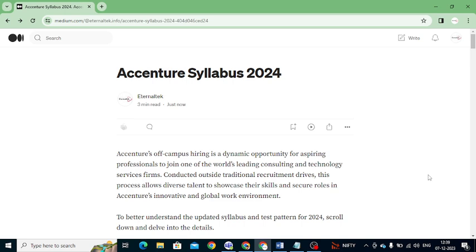We'll cover what are the test patterns, what topics you need to learn for the Essential — everything completely in this video. If you like this video, please like, share, and subscribe. So here, the Essential is an off-campus hiring — it's a dynamic opportunity for aspiring professionals to join one of the world's leading companies.